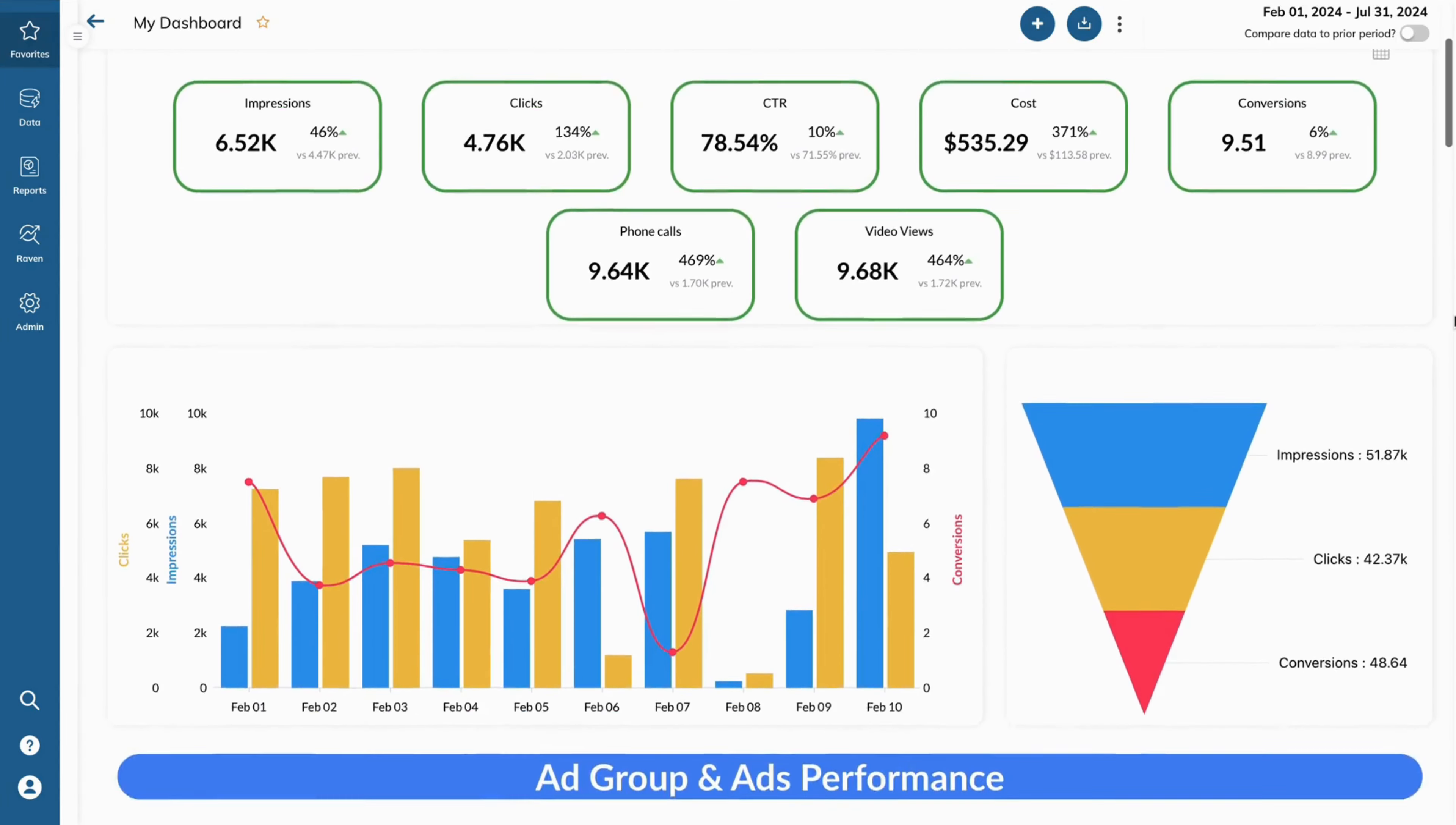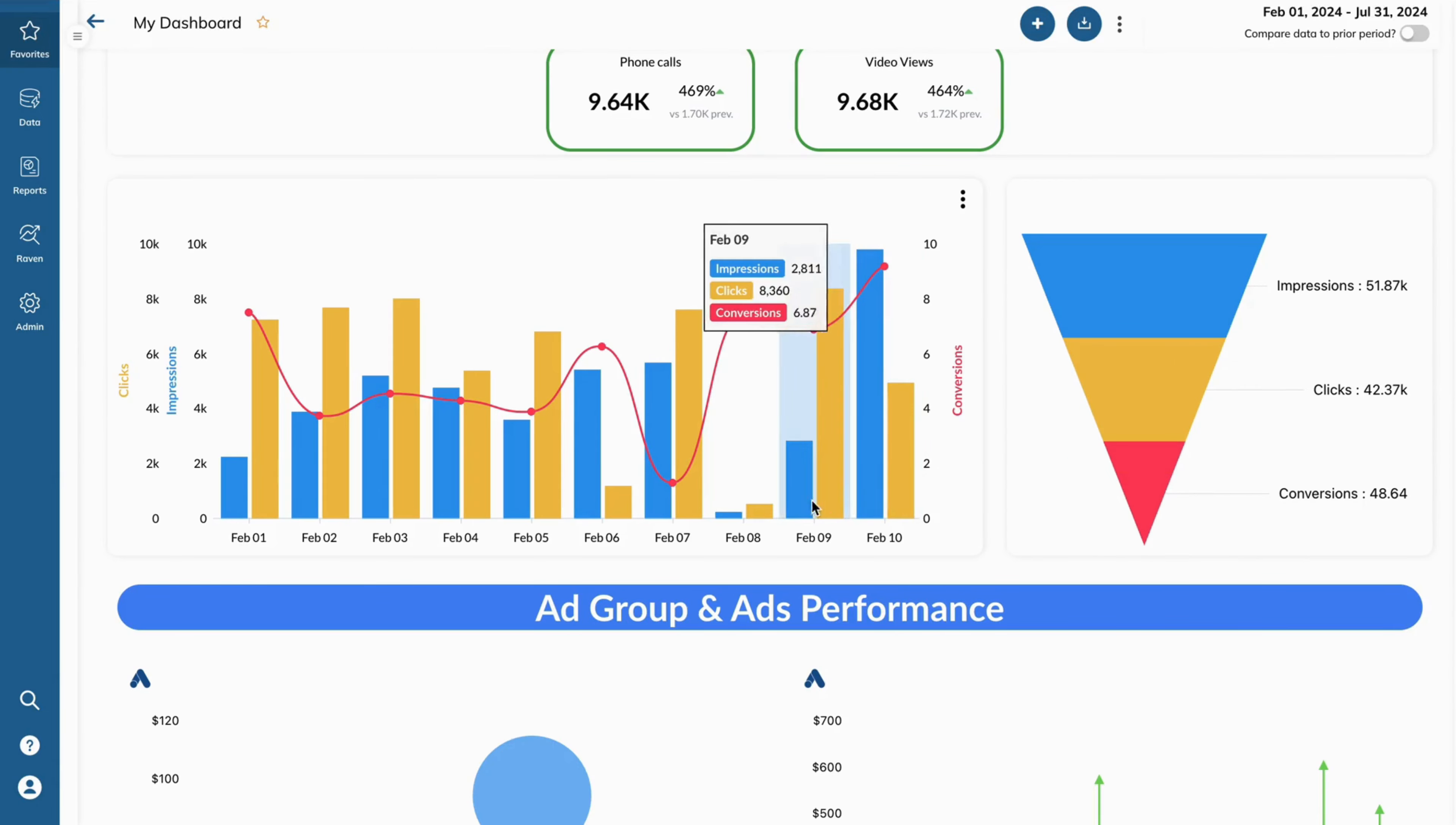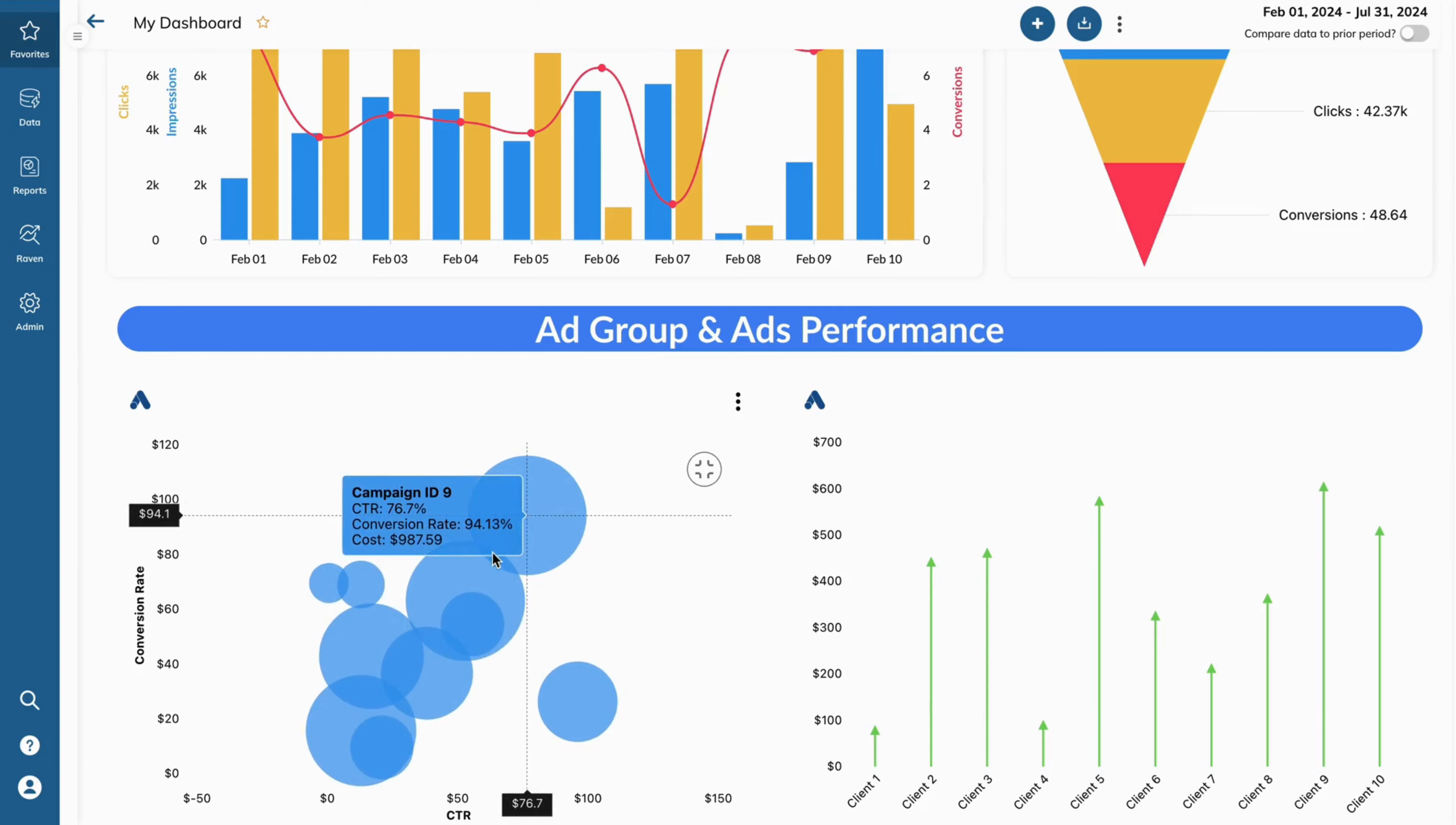These visualizations also come with a variety of interactive features that allow you to drill down into specific data points, highlight trends, and explore your data from different angles.